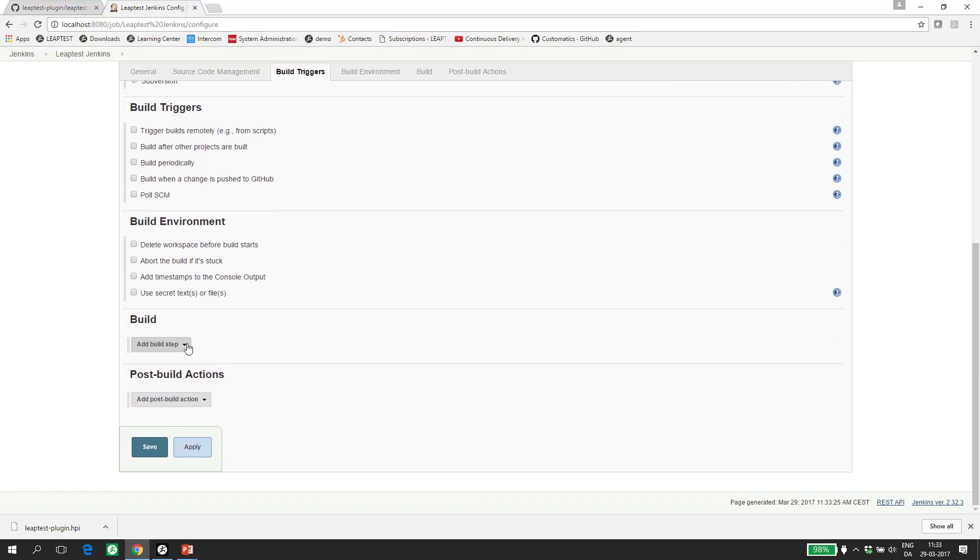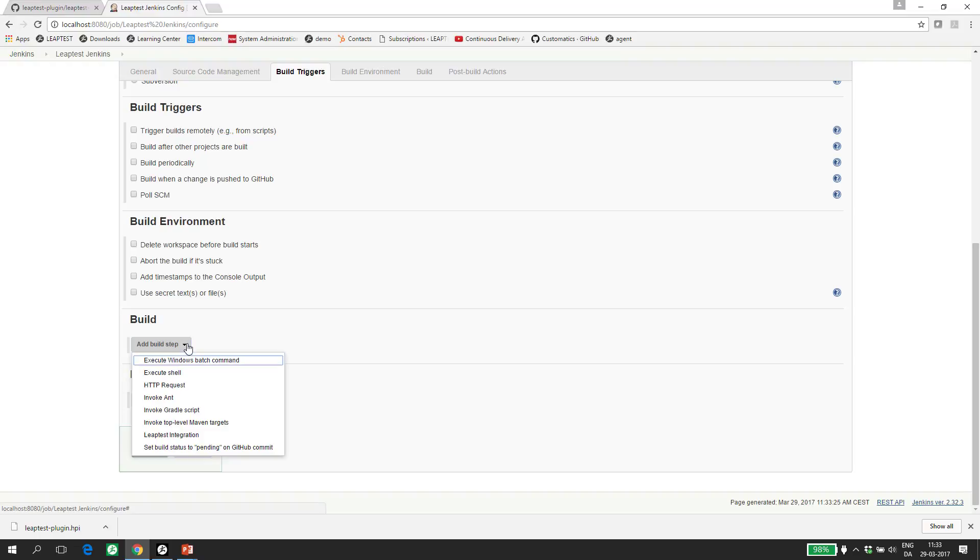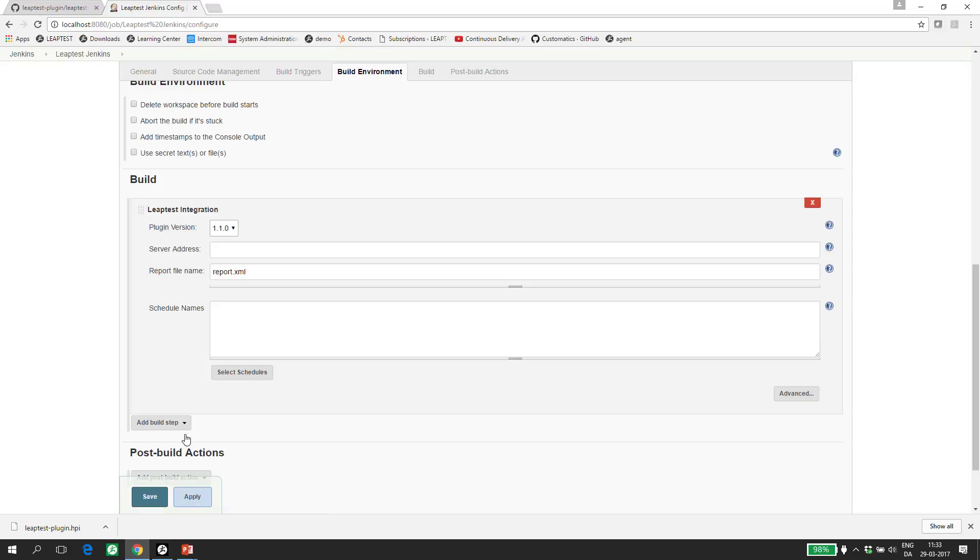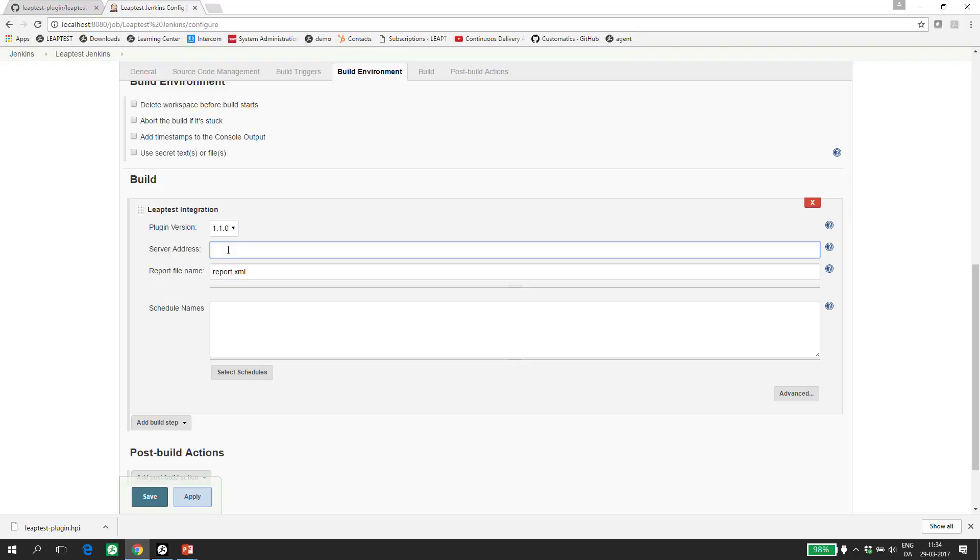In the build section, I add the Leaptest Jenkins plugin called Leaptest integration. And I can now specify a few things. First, the server address, which is the location of the Leaptest controller. If you have downloaded a trial, it will, by default, install itself on port 9000 on localhost. That's also where my Leaptest controller is installed.